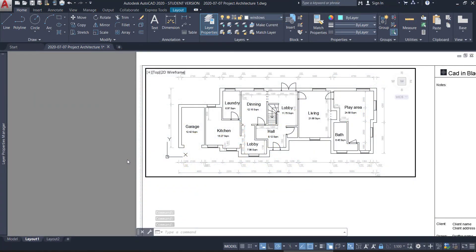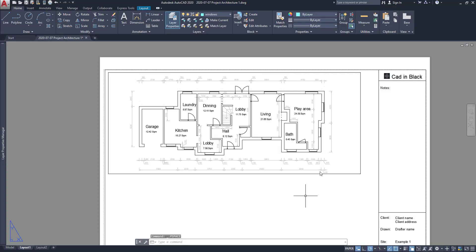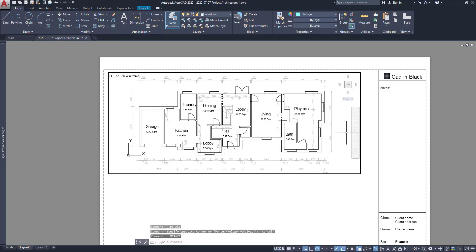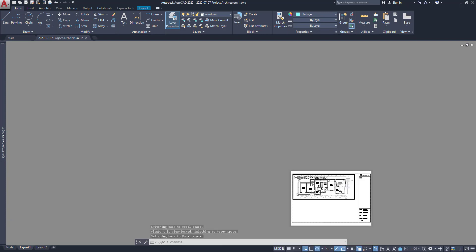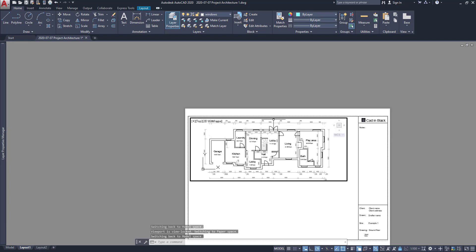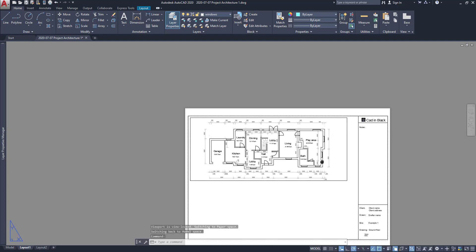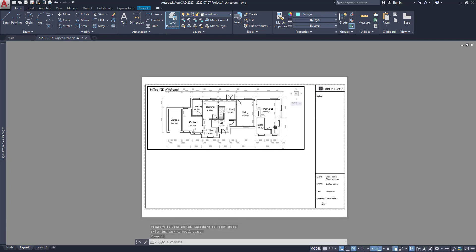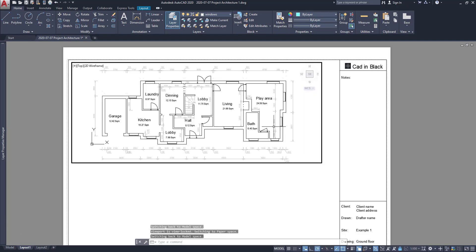So this is the result, the floor plan with all the dimensions on this viewport. Now to finish this tutorial, let's give to you a couple of tips. Lock the current viewport in this icon to keep the current scale. So I can zoom and move without any issues.